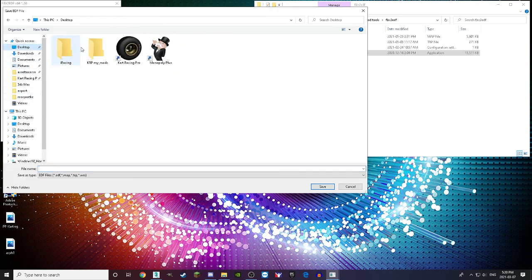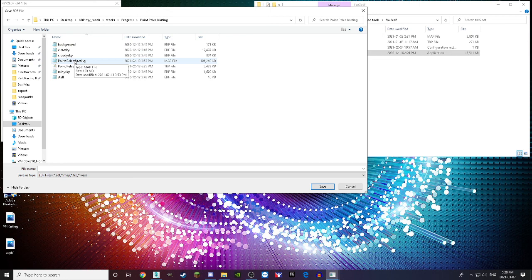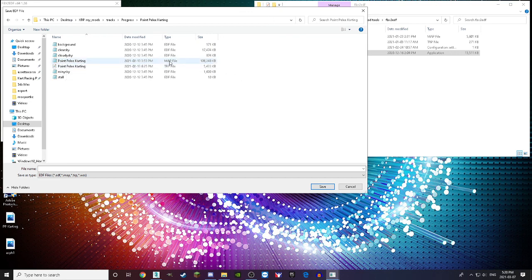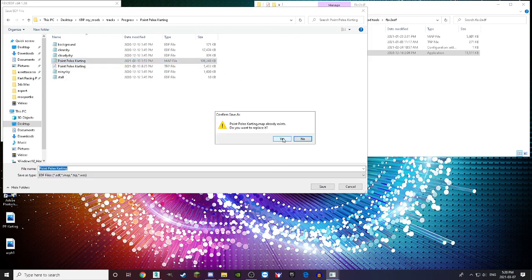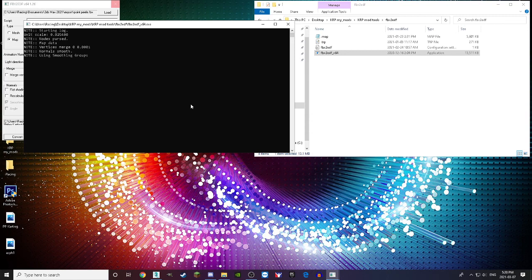Press Save and navigate to your track folder — in this case pointpuley. Since you set it to map mode, click on the map file and press Save. It'll ask you to replace — say yes. Then press Convert. If you get warnings saying a texture (.tga) is not to the power of 2, find that texture and fix it.